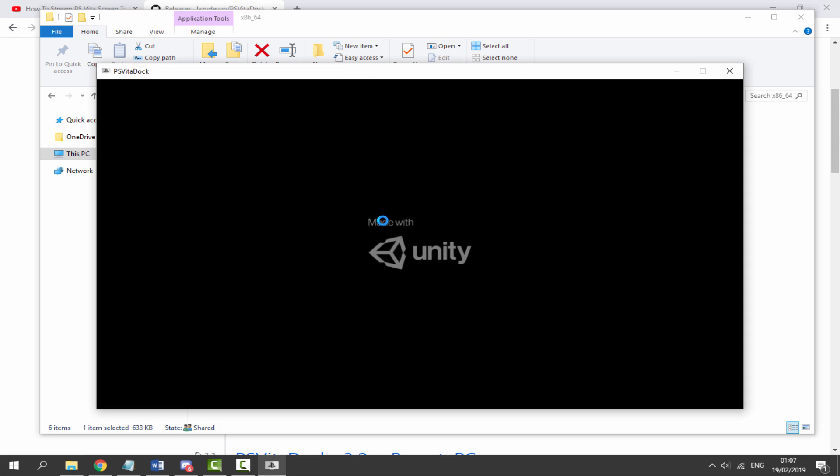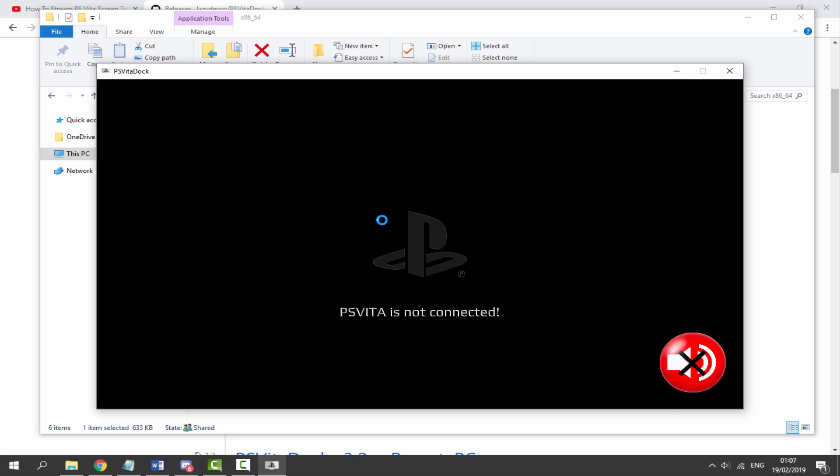And then it will open. As you can see it made of Unity. Just wait for it for a few seconds and then it will open. So now what we do is get our USB cable. Make sure it's connected to our computer and simply go ahead and connect your PS Vita.